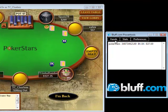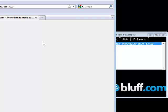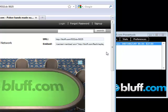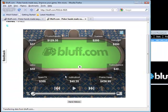During the session, you can click on the hands from the hands tab and bring the hand up in the replayer.